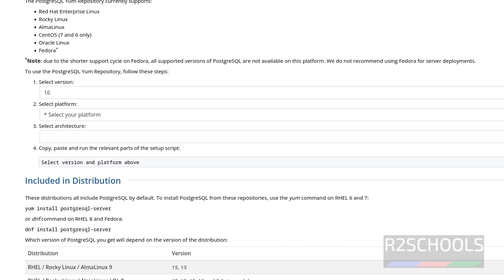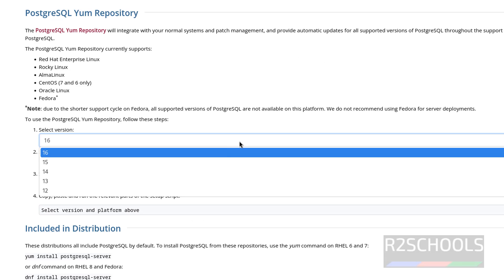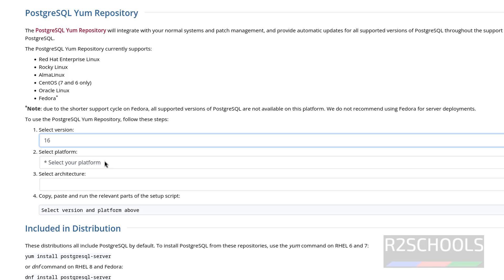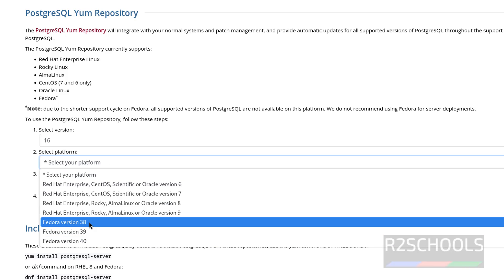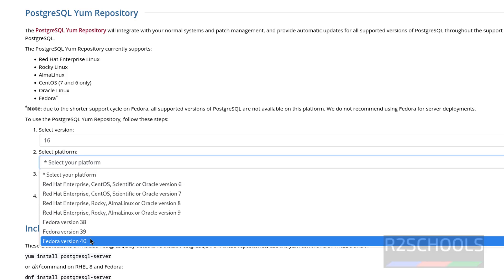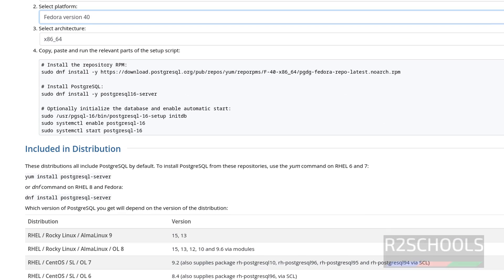Scroll down and select the version. We have versions from 12 to 16. Select the platform. Version 16 can be installed on Fedora 38, 39, and 40. So select 40. See, these are the commands and scripts that need to be run to install PostgreSQL on Fedora Linux.